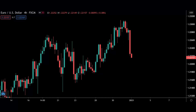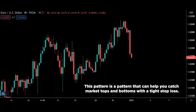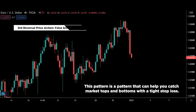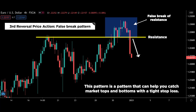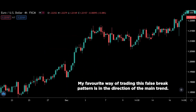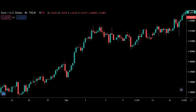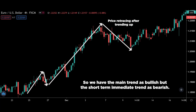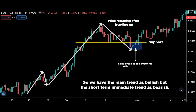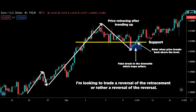Moving on to the last high-probability reversal price action: this pattern can help you catch market tops and bottoms with a tight stop loss. This pattern is the false break pattern. As the name suggests, it is a fake break of a key support and resistance level — price appears to break the level and trap breakout traders, only to reverse the other way. My favorite way of trading this false break pattern is in the direction of the main trend. Suppose price is trending up and starts doing a retracement downwards — the main trend is bullish but the short-term immediate trend is bearish. When a false break happens to the downside, trapping sellers, that's my favorite way of trading this pattern. Basically, I'm looking to trade a reversal of the retracement — or a reversal of the reversal.